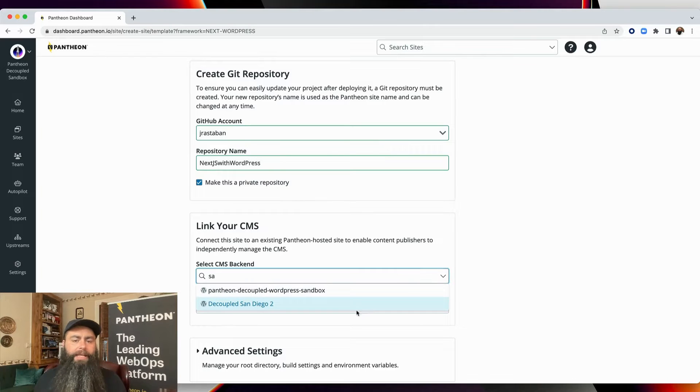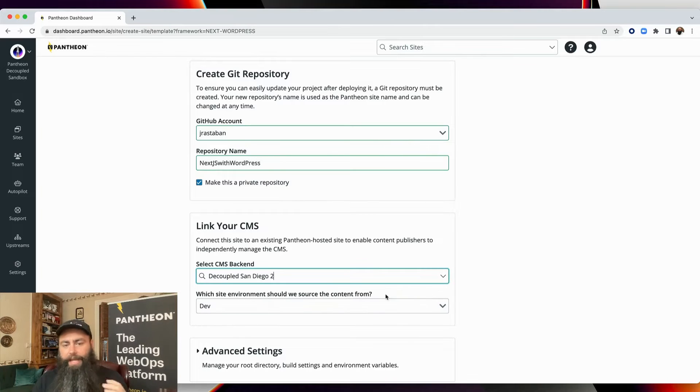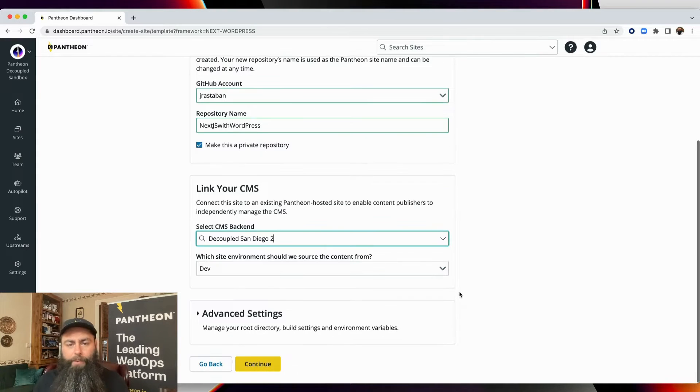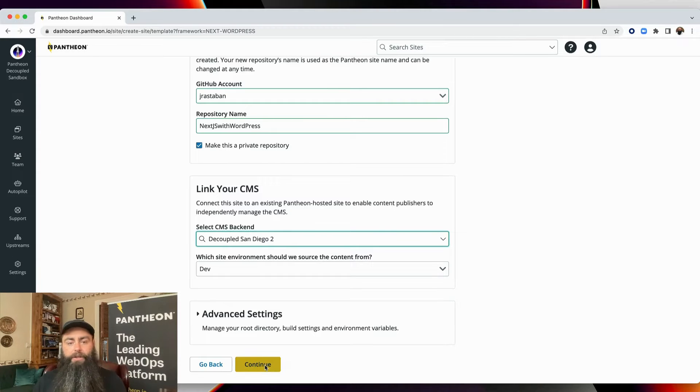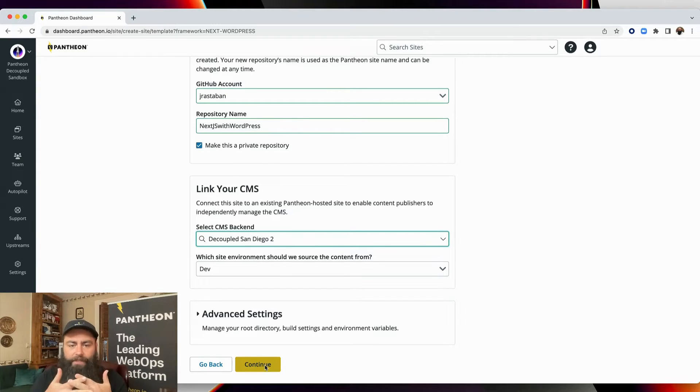When I hit continue, that kicks off the build process that takes five minutes or so to run. All the containers are spun up, and everything is configured to work together.